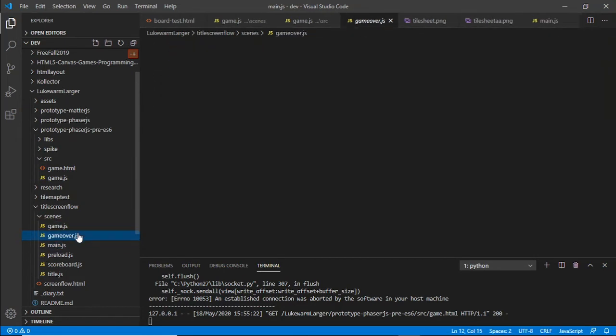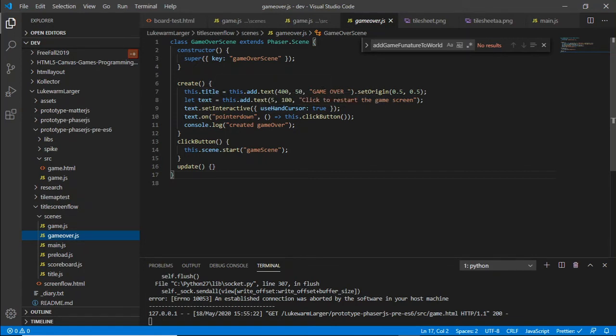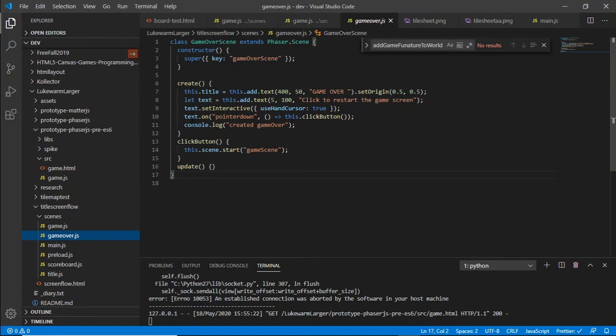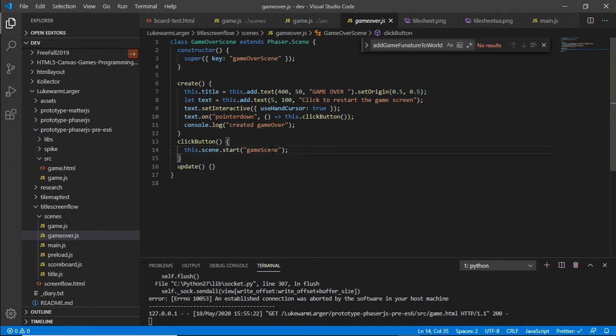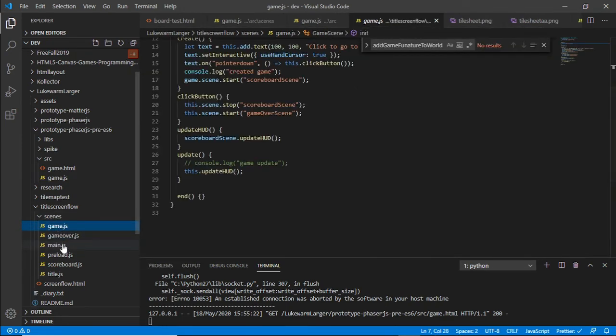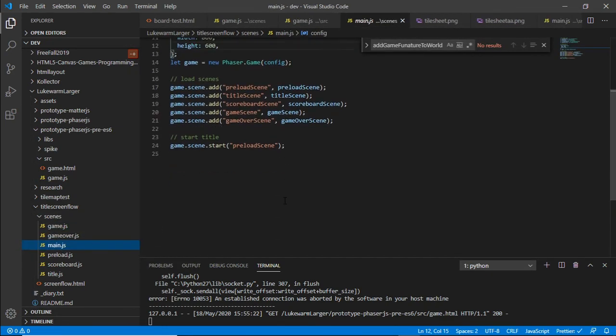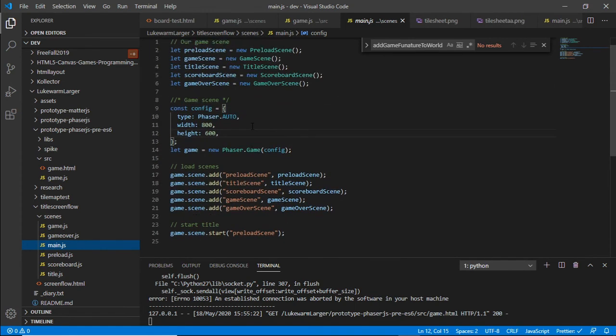And if I go into the game over scene, you can see here when game over scene is shown, it has a title, then game over, and then click to restart the game. And good thing with the text elements, you can add, obviously it's JavaScript, and it allows it to add an on click event to that. So pointer down, click button, and this.scene.start game scene, and that automatically starts that scene and we just join that scene and away we go. So this is a quick, quickly put this together to get an idea of actually how scenes work.